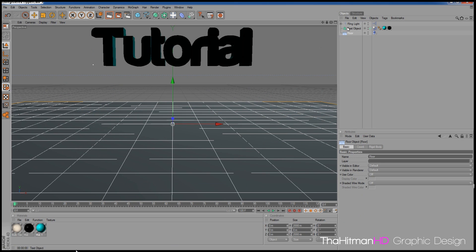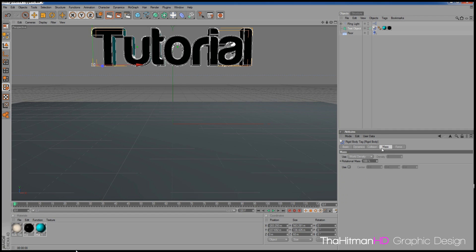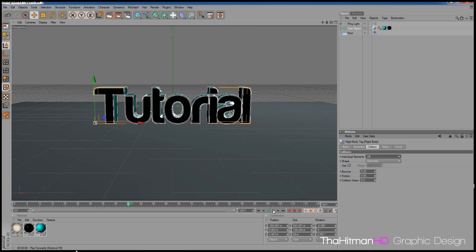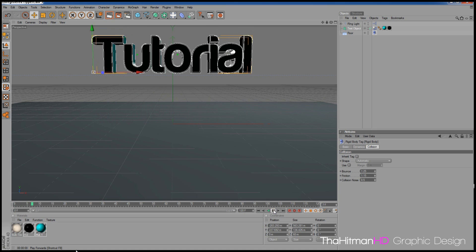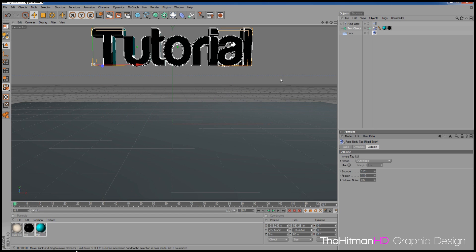If you want the text to stay together as one word rather than separate letters, click the Text Object, go to the Rigid Body tag, and find Collision — Individual Elements — and turn that off. Now when you click Play it'll act as one big word and bounce. If you want more bounce, turn the Bounce value up and click Play again.